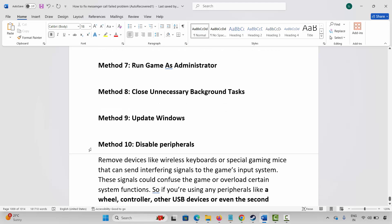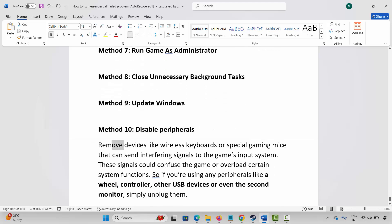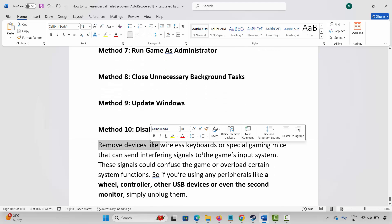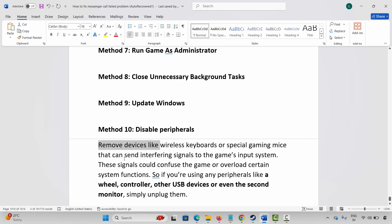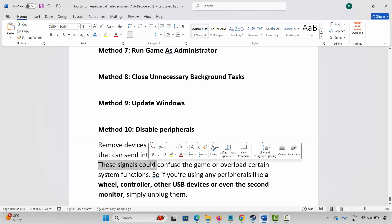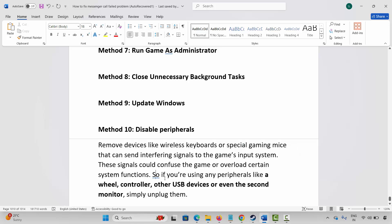Next is to disable peripherals. You are suggested to remove devices like wireless keyboards or special gaming mice that can send interfering signals to the game's input system. These signals could confuse the game or overload certain system functions. If you are using any peripherals like a controller or other USB devices or even a second monitor, simply unplug them and then try to launch the game and check.